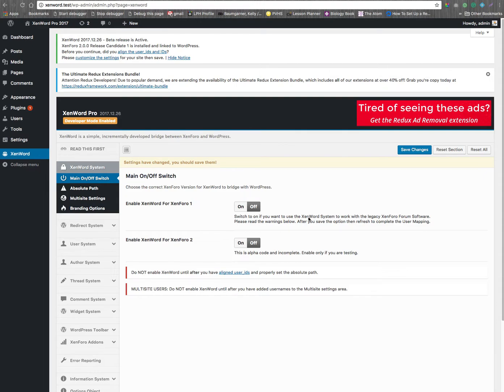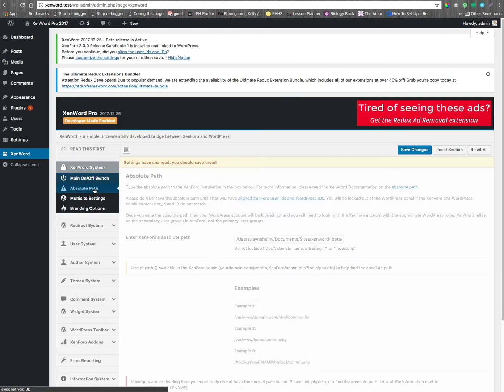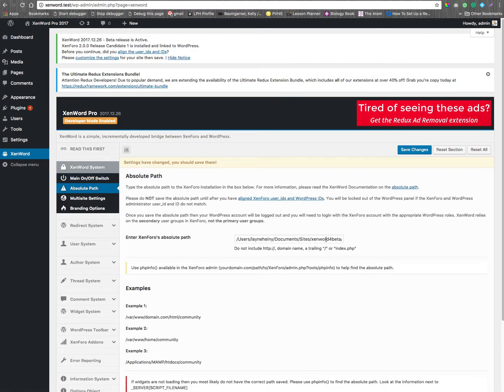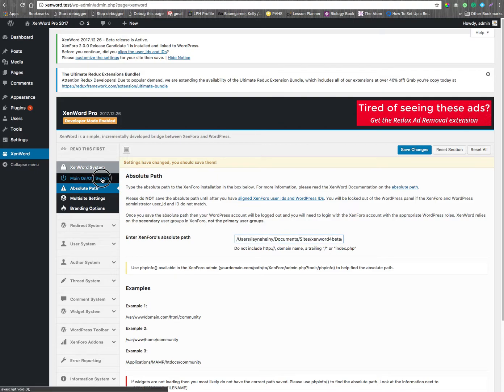Okay, so this is a quick video to show how to switch between Xen401 and Xen402. Right now the absolute path is set to Xen402.